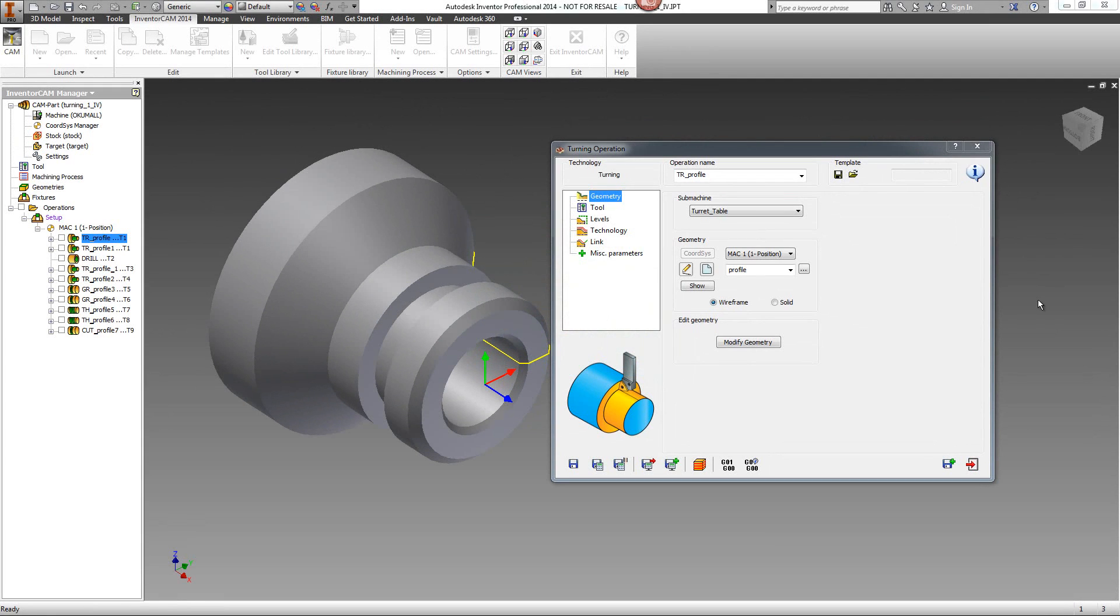In this recording, we'll show you the new icons that were added in our dialog window inside InventorCam.